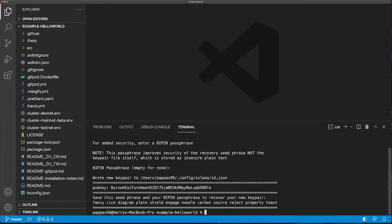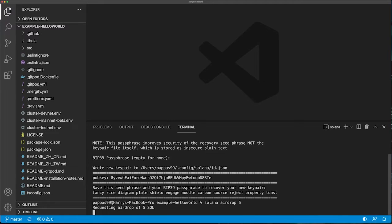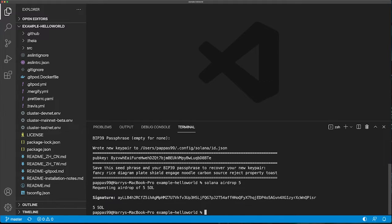Now that that's done, we need to airdrop ourselves some SOL tokens. We will need some lamports, which is a fraction of a SOL token, to deploy our smart contract. We can use the airdrop program to airdrop ourselves some SOL tokens.